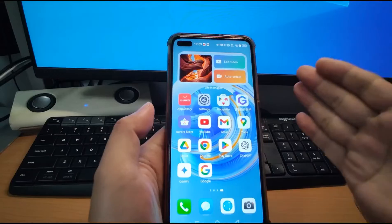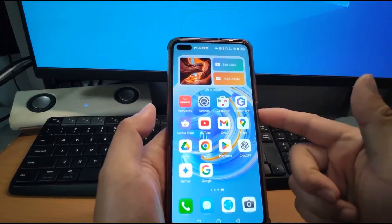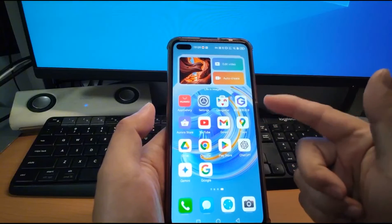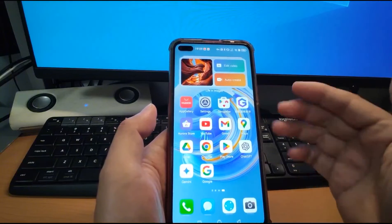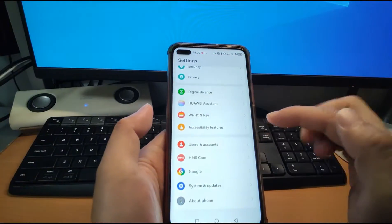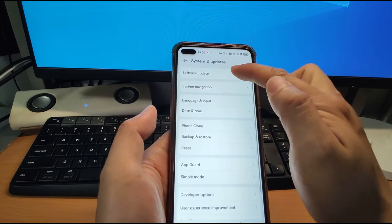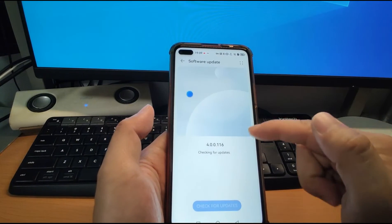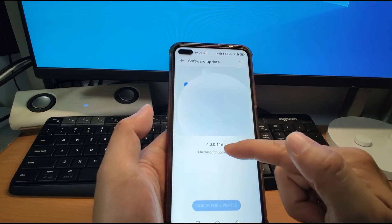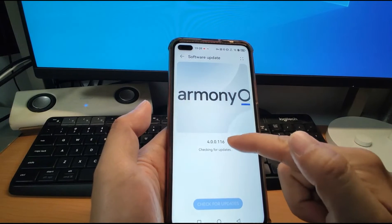Let's check it out on my Huawei phone. Now, welcome to my Huawei phone. I'm using HarmonyOS 4, the latest version. Let's check it out — go to Settings, then System and Update, then Software Update. I'm using the latest version of HarmonyOS 4, checking for updates — it says your software is up to date.